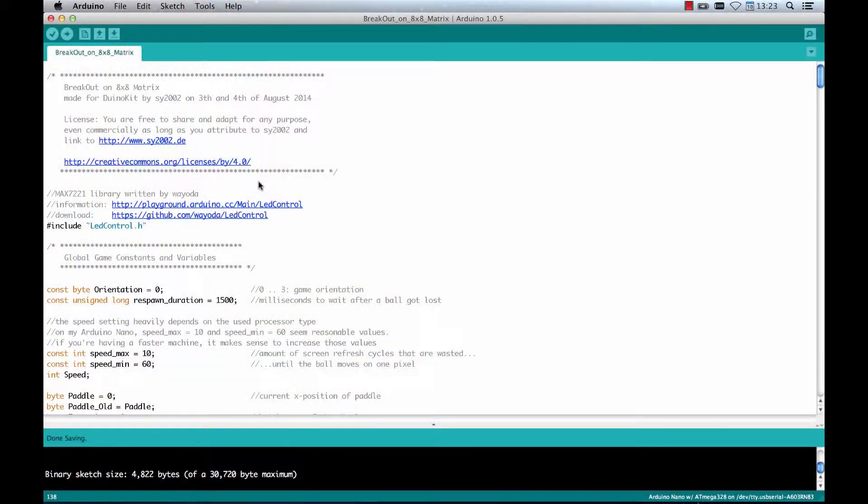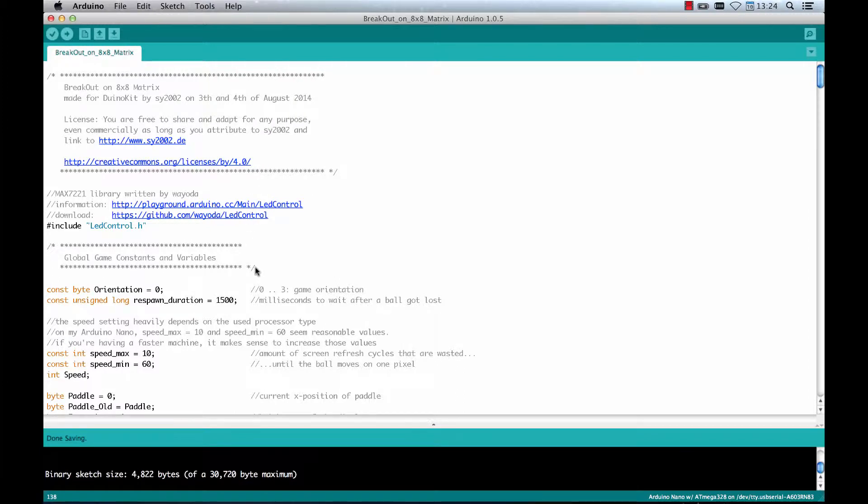Now when you connected everything as shown and have the library installed, you should just be able to compile and upload it to your Arduino kit and have fun playing.